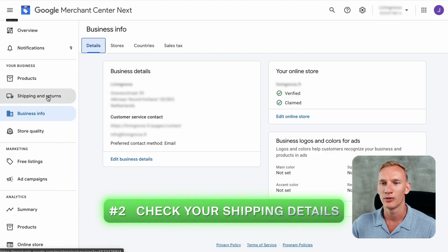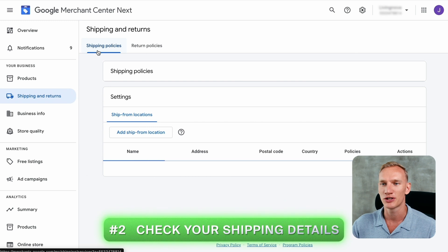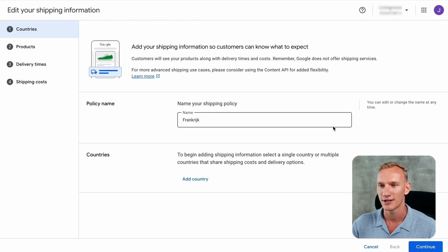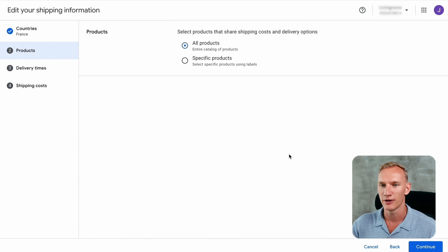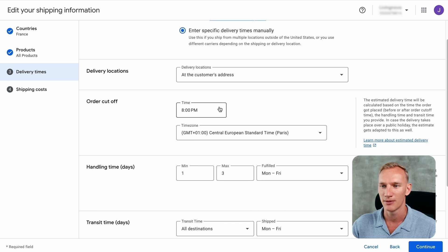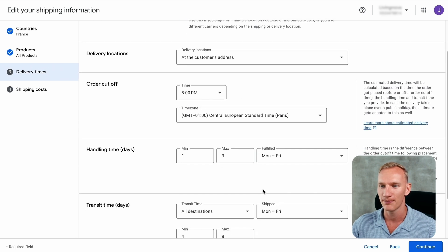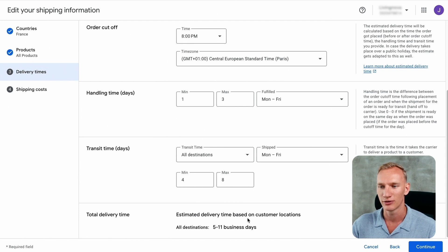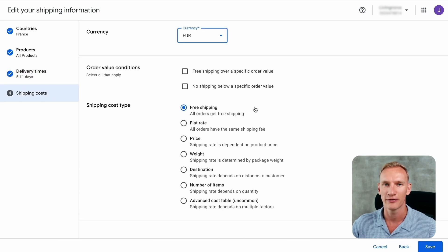Next we go to Shipping and Returns in the menu on the left side and look at the shipping details. This partner is active in France, so you need to make sure that this shipping information matches your shipping policy on your website. France is the country selected, and this policy is suitable for all products. Everything is entered manually here so we know 100% that everything is matching. The cutoff time is 8pm Paris France time. The handling days are one to three days Monday to Friday, and the transit time is four to eight days — so in total, shipping can take five to eleven days. You also need to make sure you select the right shipping price; this partner is offering free shipping.